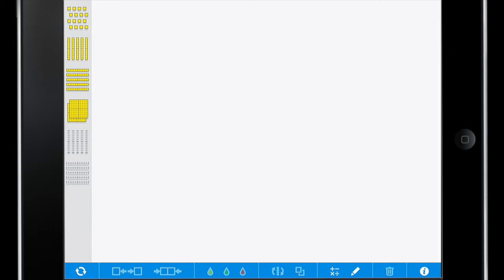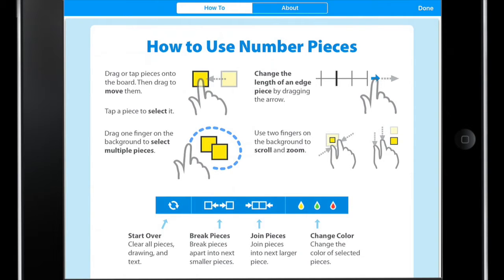We'll begin the tour with a look at the information icon. When we click on the information icon, we're given a quick tutorial of how to use the Number Pieces app.